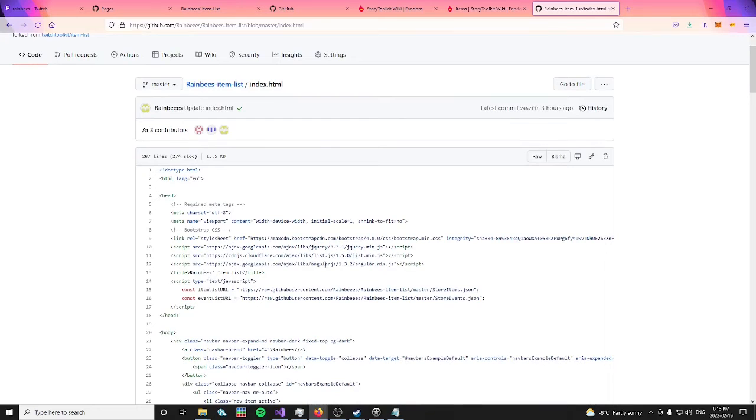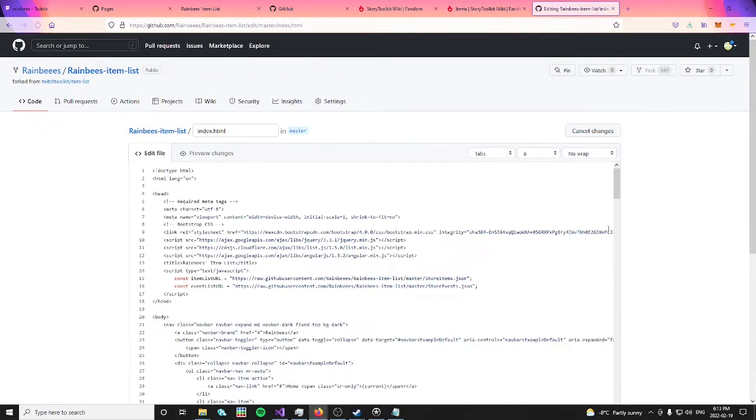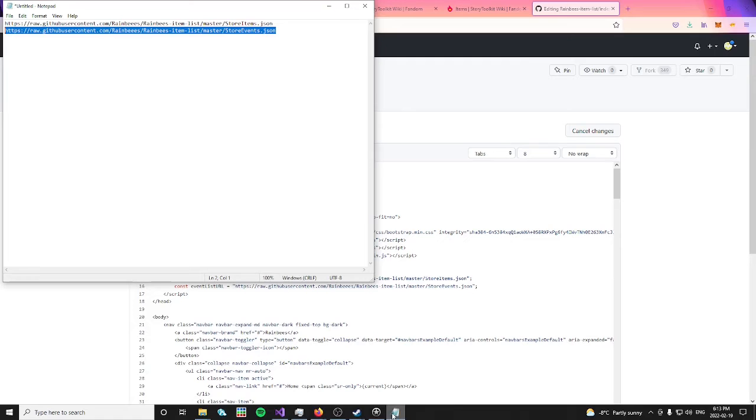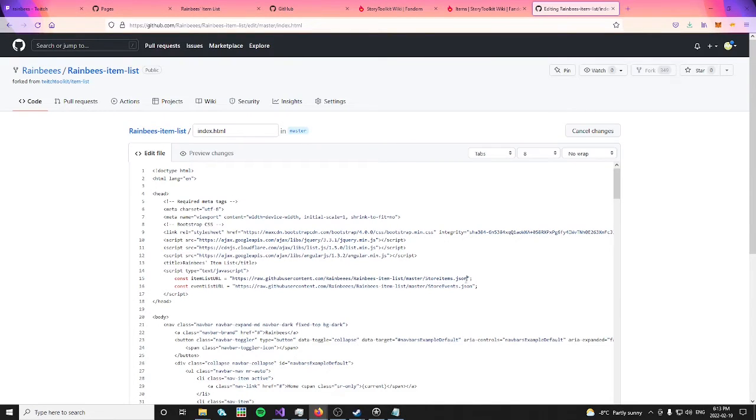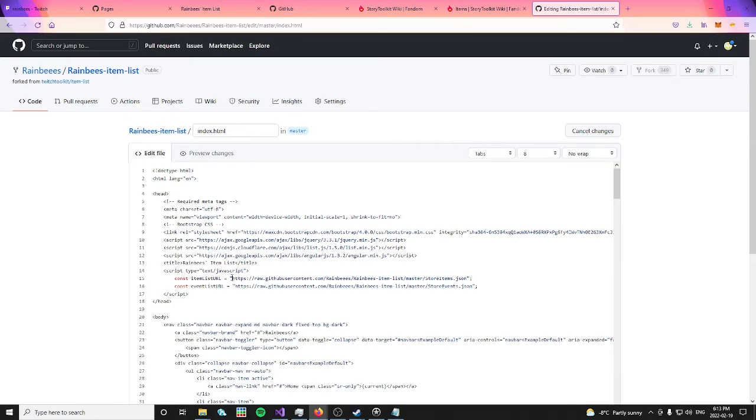Click on the pencil to edit the file. Open back up your notepad, and here you can copy and paste your first link, the storeitems.json one, and use it to replace the link on line 15. Please be sure not to delete the quotation marks.